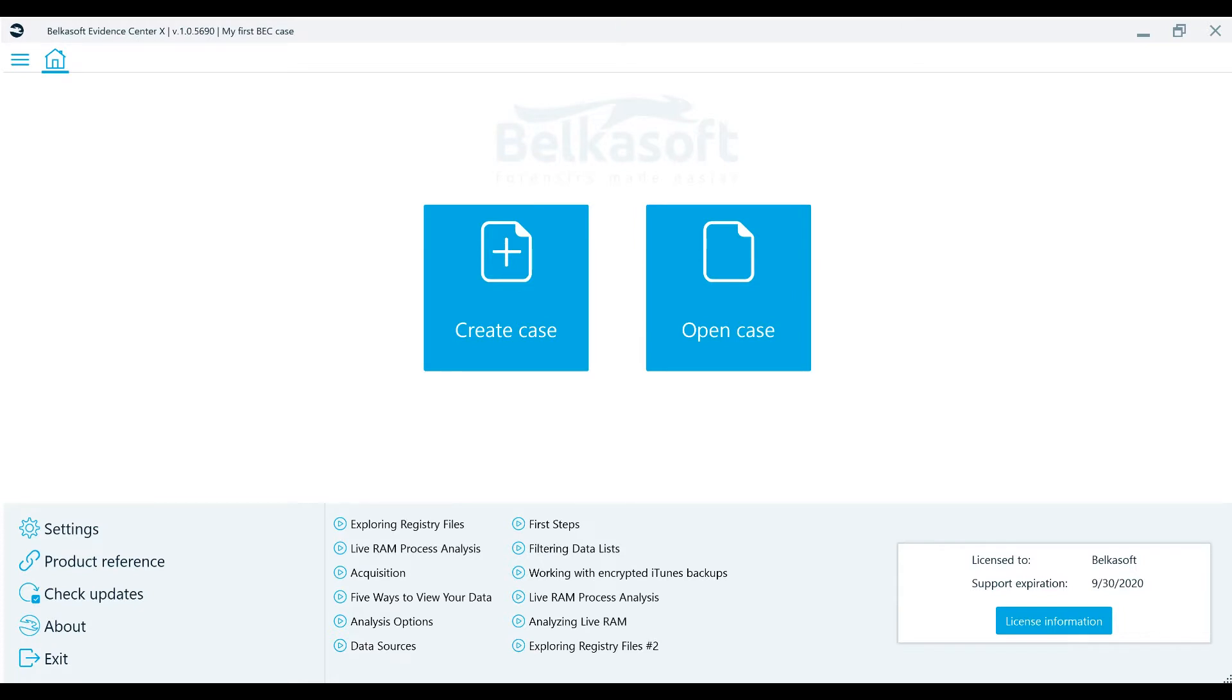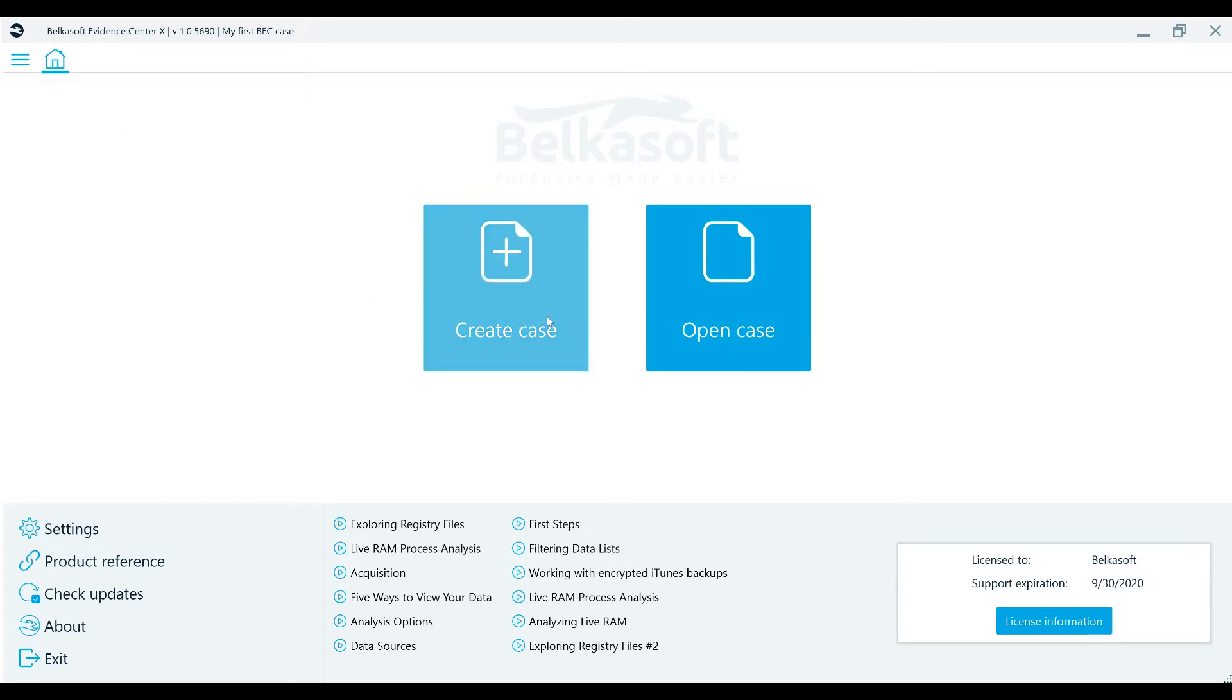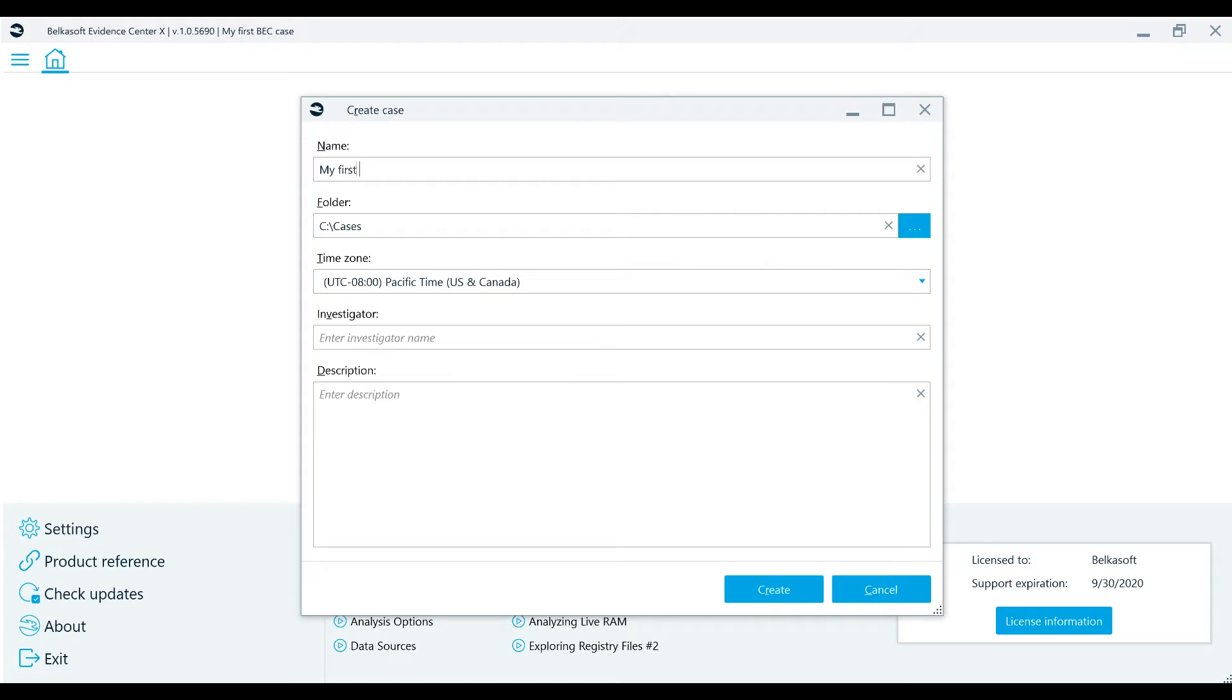In order to start a new digital investigation, the first thing that you're going to need to do is create a new case. To do this, you'll need to navigate to the home window, click on the Create Case button, and then fill in the required fields, starting with entering the case name.